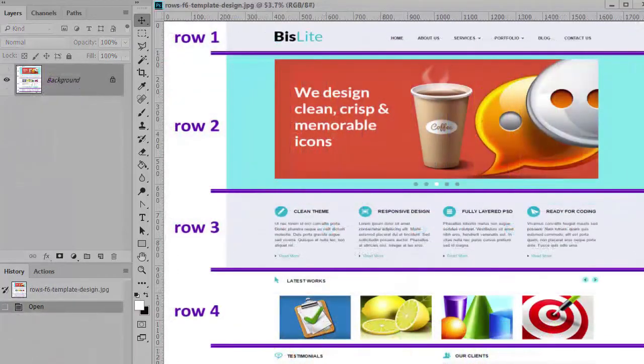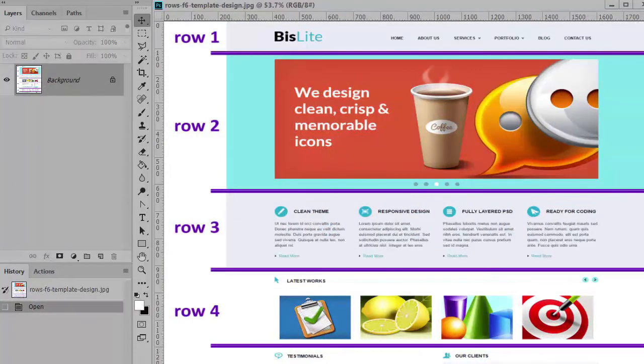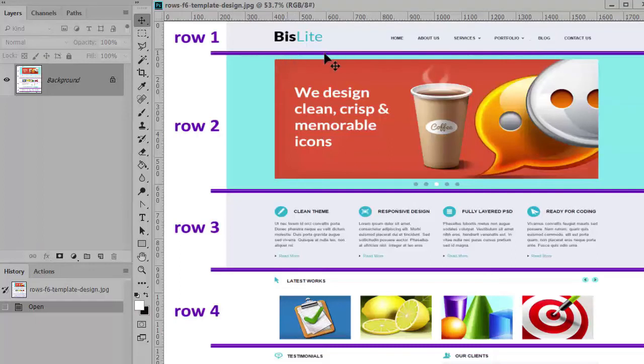This template breaks down easily into a series of eight rows. And actually it will be nine because I'm going to drop this menu down as a separate row below the logo.